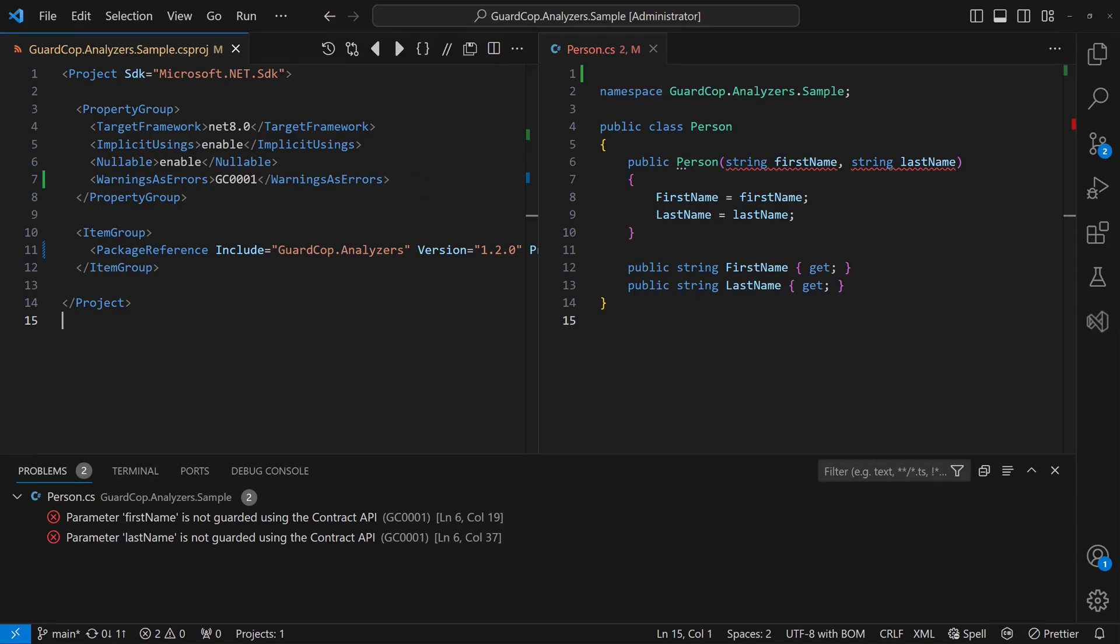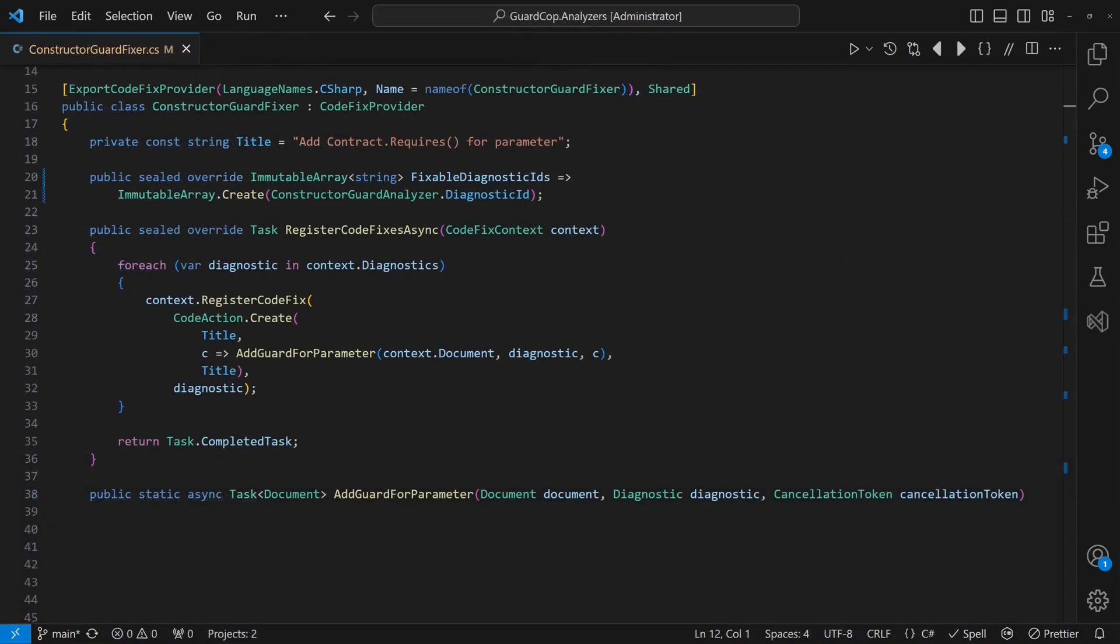But to make this approach more acceptable to teams, we will provide a code fixer. Here is how we will do this. The basic setup of a code fixer looks like this. We start by configuring the diagnostic ID of our analyzer as fixable by this code fixer.